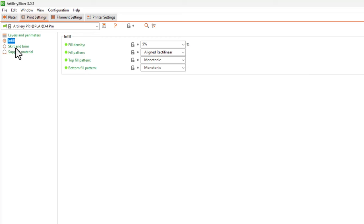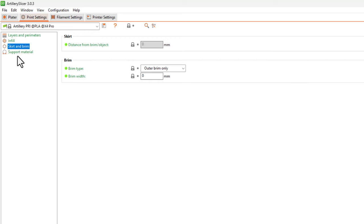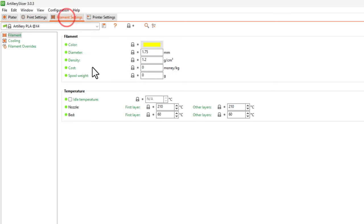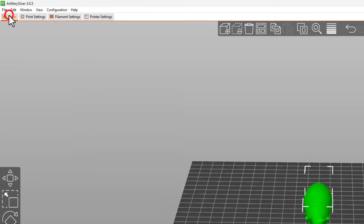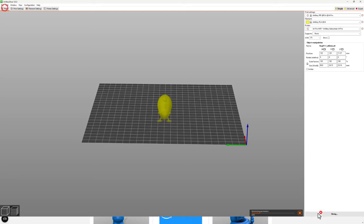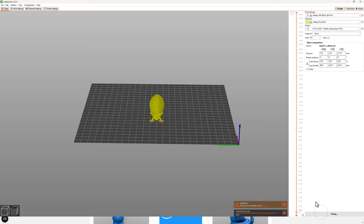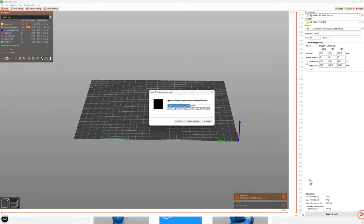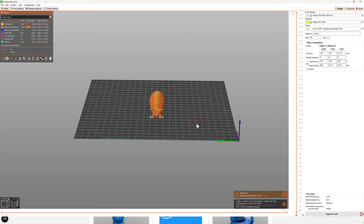It's going to be 0.2, 0.25, four perimeters, five solid layers, three on the bottom. Aligned infill is going to be at five percent. Of course, we're going to not have any skirt or brim or support material. If we check out the filament, I am running PLA, 210 and 60 are my temperatures. And bingo, we can go back to the platter, we can hit slice now, and just like this we can upload and print.